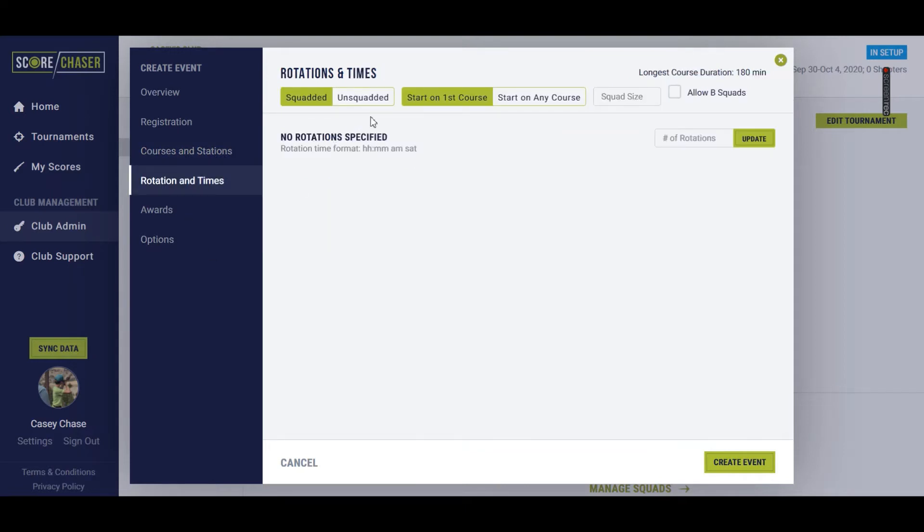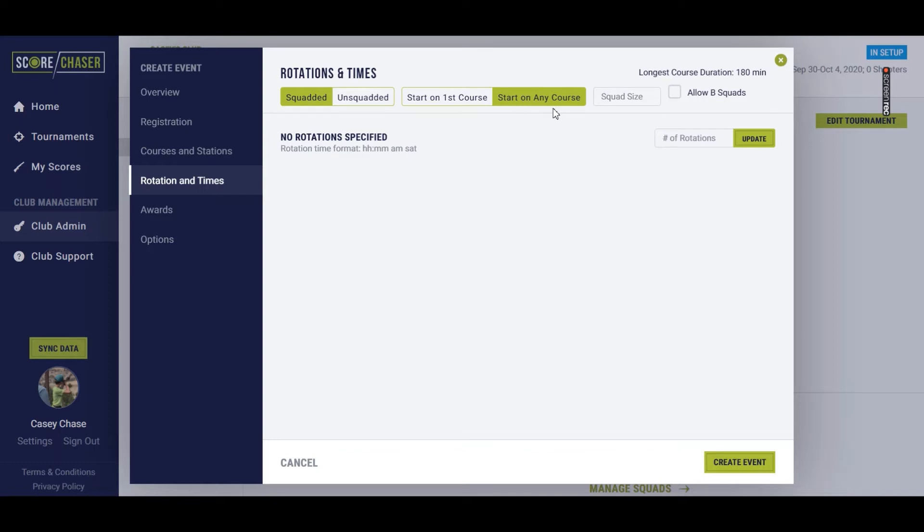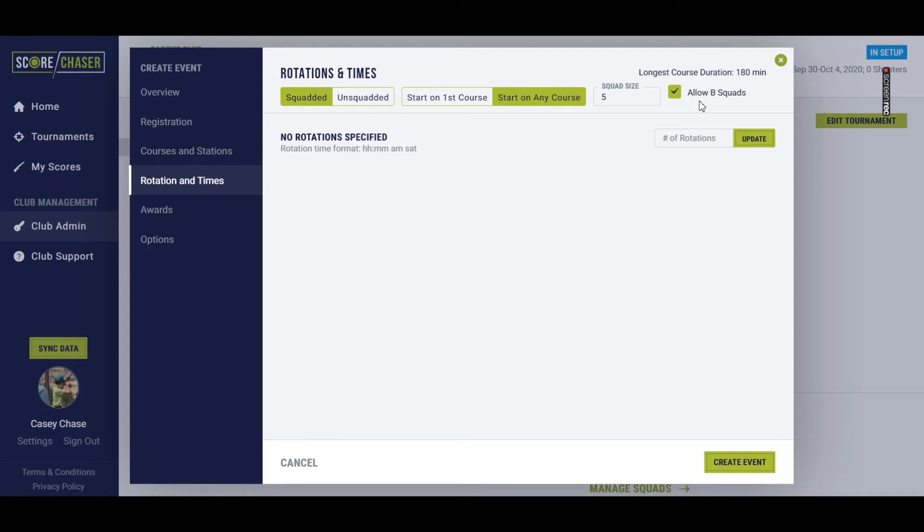We'll go into rotation and times. This is a squadded event. They should be able to start on either course, meaning I'm going to allow them to start on red and blue simultaneously. The overall squad size, we're going to have five shooters per squad. And allowing B squads. I do want to allow B squads for this main event. Events that you may not allow B squads are if you're really trying to limit the max capacity on a course or five stadium feet to ask, you're not going to have a B squad.